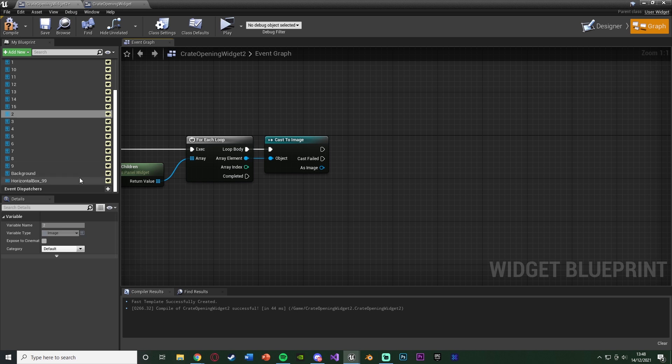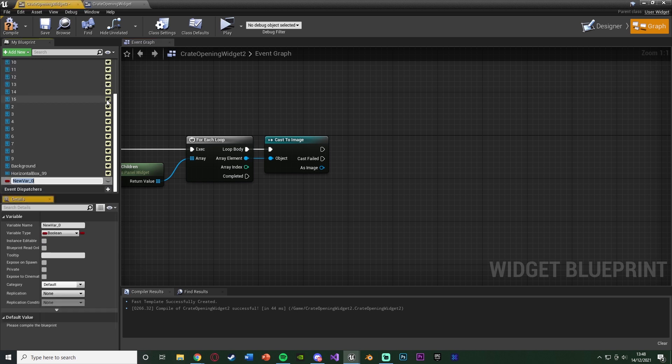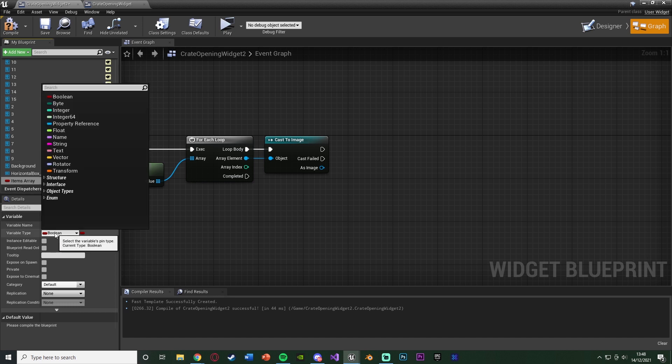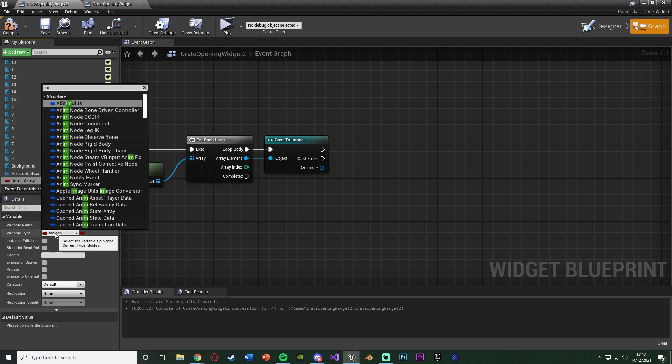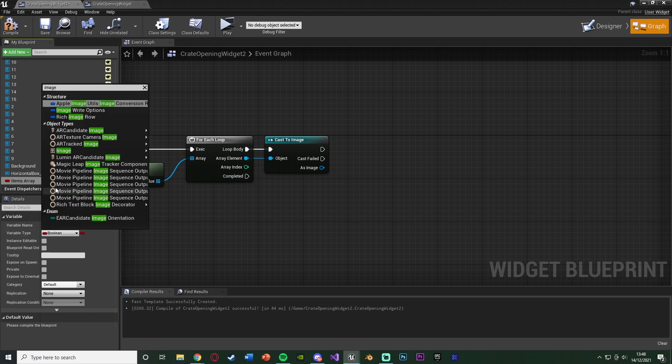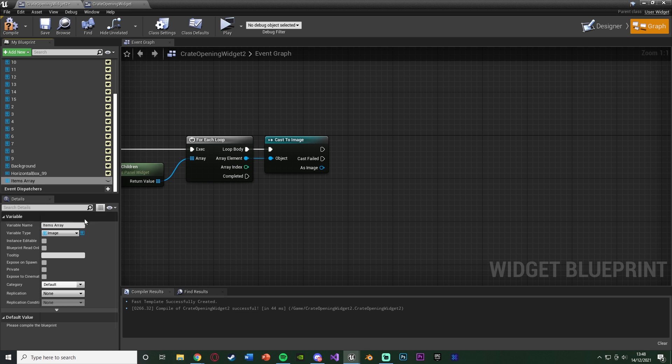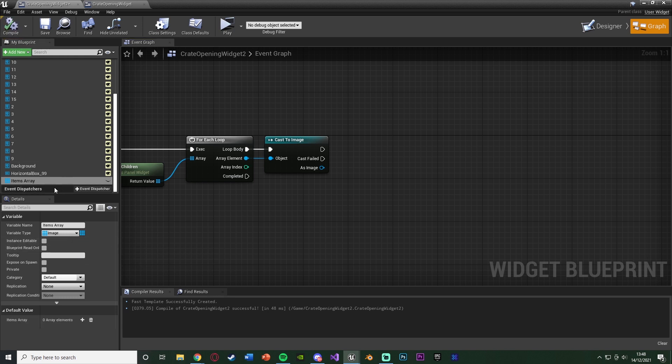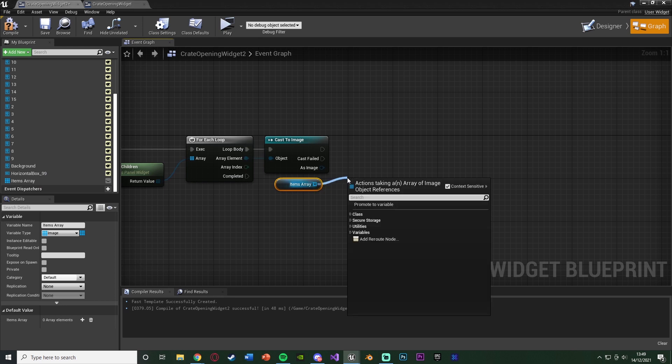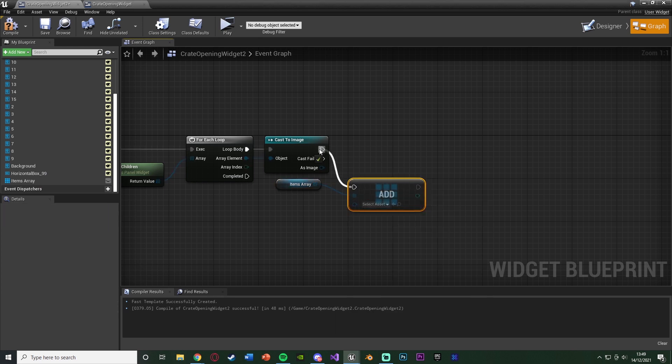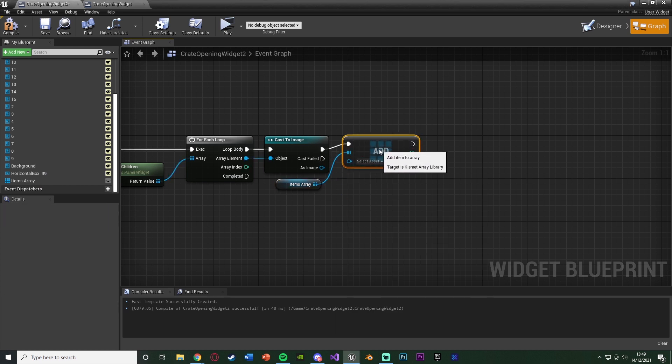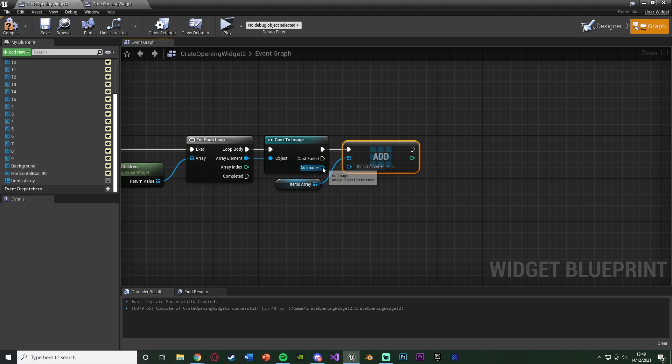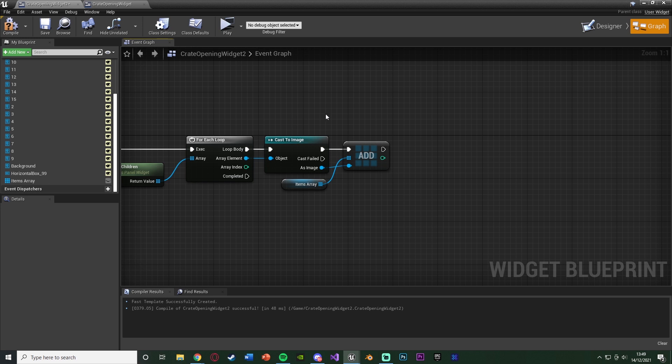So we put an image in, but the image inside of it is what we want to get. So we're going to get the image from inside of the image. Basically, this texture image here. As image, what we want to do is add this into another array for our items. Let's create another new variable, naming this items array. We're going to change this to be an image variable, image object reference. And change this to be an array as well by clicking on the little tic-tac item and go into the three-by-three array area. Compile that, drag this in and get. Out of that, we're going to just get an add. Connecting that into the cast, and the as image will go into the select asset there.